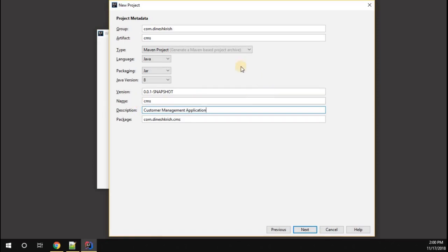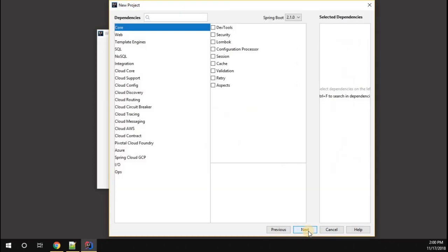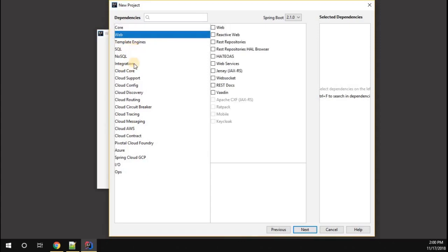We're all set. Just give next. Here you can see the different modules that are available in Spring Boot. You can see there are a lot of modules: core, web, template engine.